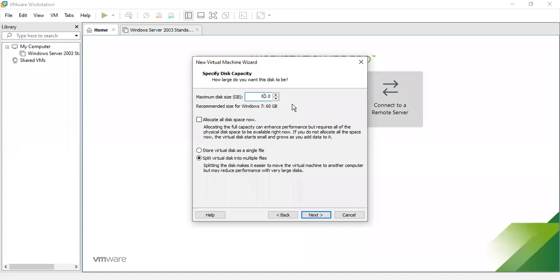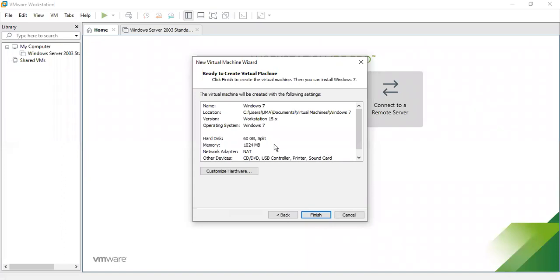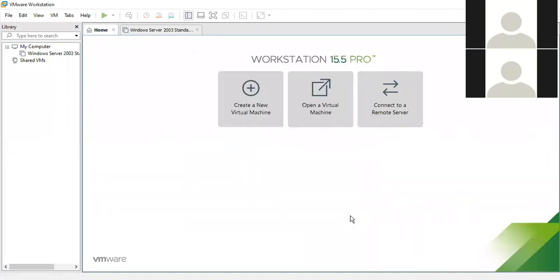Our program specifies 500 GB hard disk, but I am selecting only 60 GB — you may increase the value up to 500 GB if needed. Click Next, specify the disk file name, and then click Finish. It will create the virtual machine. This completes the second program.